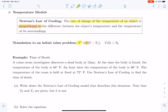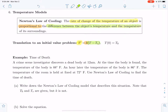That difference is T, the object's temperature, minus the temperature of the surroundings. This gives us Newton's Law of Cooling, which can be applied in a variety of contexts. I want to say something about the constant K. The derivative of T is proportional to the difference between the temperature of the object and the temperature of the surroundings.